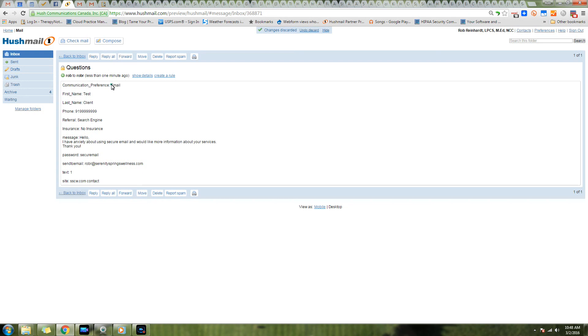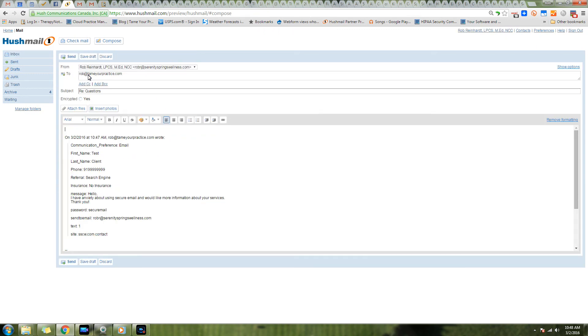We see that this person named Test Client has contacted us. They prefer email reply and what they're contacting us about. They've included this password. We're going to go ahead and copy this password because we're going to need that, so we're going to hit Reply.